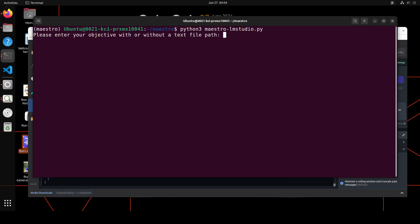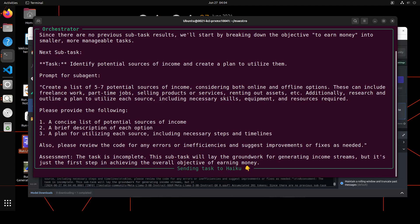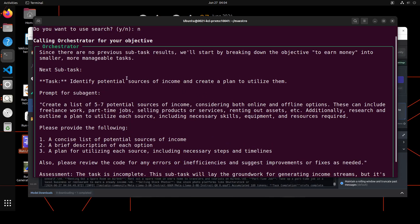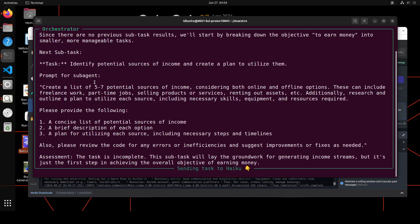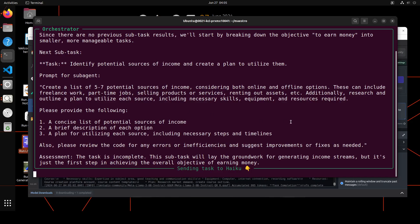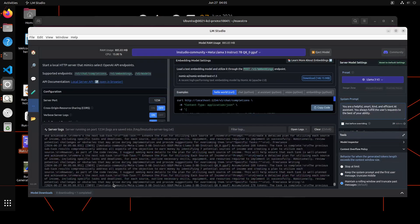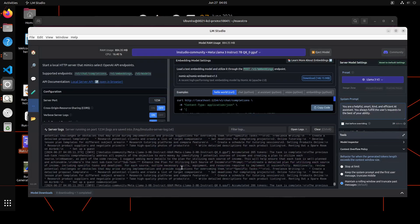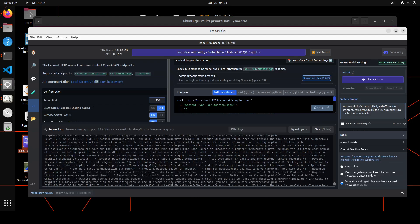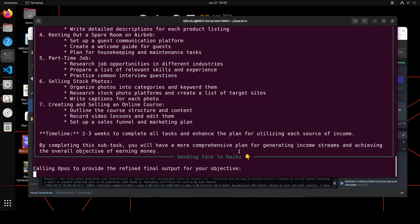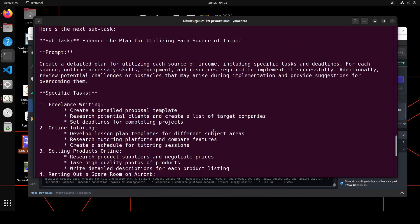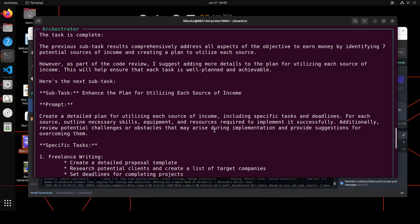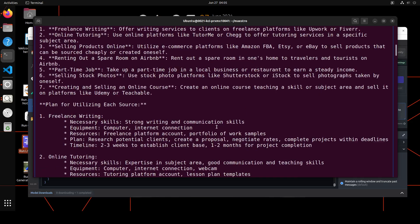Let's clear the screen and let's try to run it again and we will give it another objective. It is asking me what is your objective - how to earn money. We don't want to search. It's calling the orchestrator. You see there is also some going around. It is saying that since there are no previous subtask results, we will start by breaking down the objective. And then it has created the objective around it. And now it is going to distribute it among different sub-agents. If you look at here it is actually calling LM Studio. If I just take you there you see here it is just running it with Llama 3 8 billion instruct.